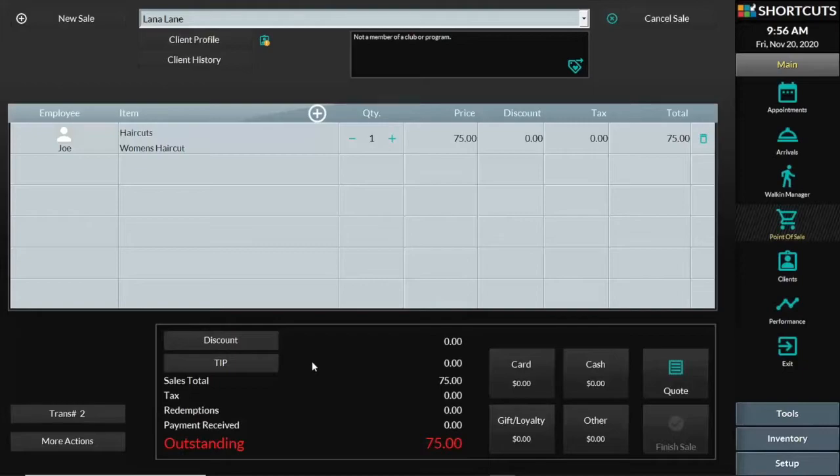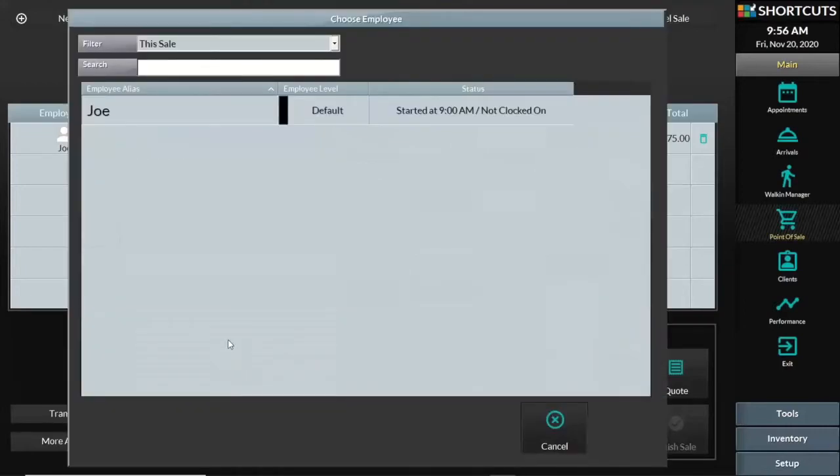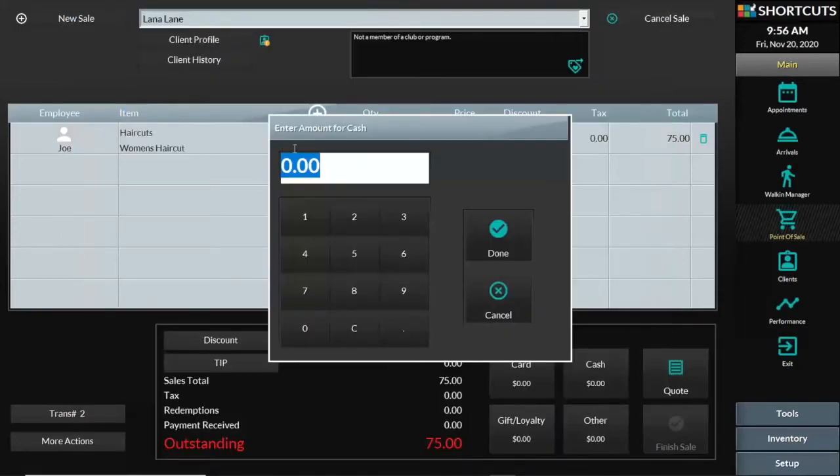The customer on my machine will write on their receipt how much the tip was. In this case, they'll say $10. So now I can tell Shortcuts by pressing the tip button who should get the tip. I will confirm Joe did the service, he should get the tip, and it was $10.